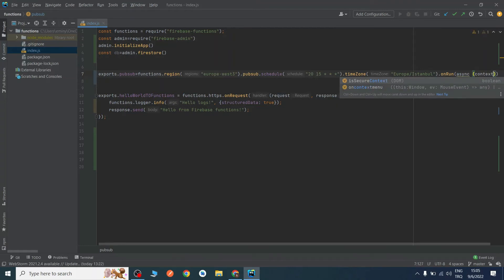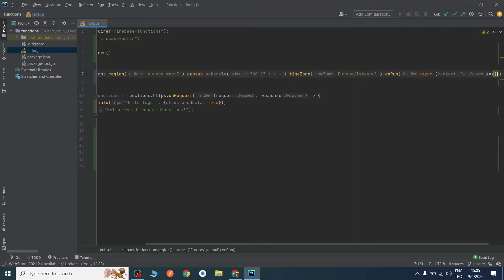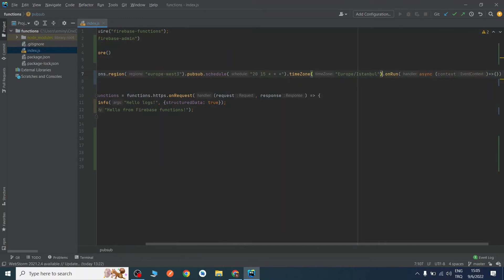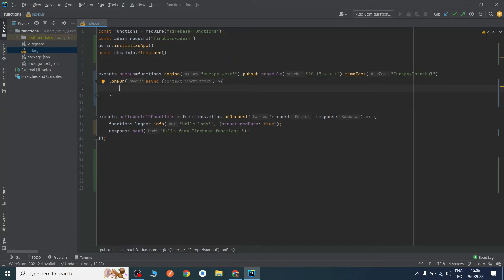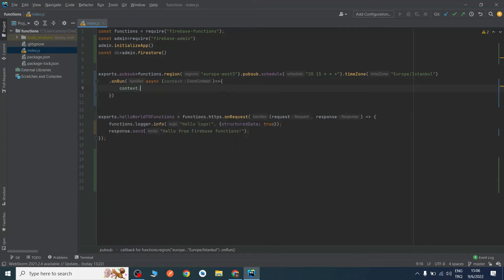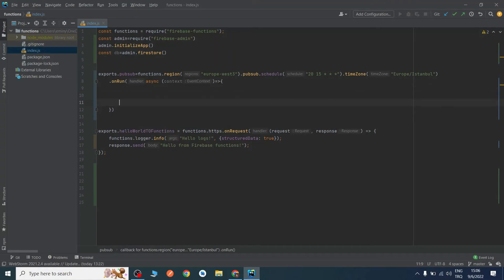The onRun function is an async function because we will fetch our users' information from our database and update them. We are using context here — it's an EventContext — and you can check things like request time, timestamp, or authentication. In our scenario I won't use it, but you can of course.